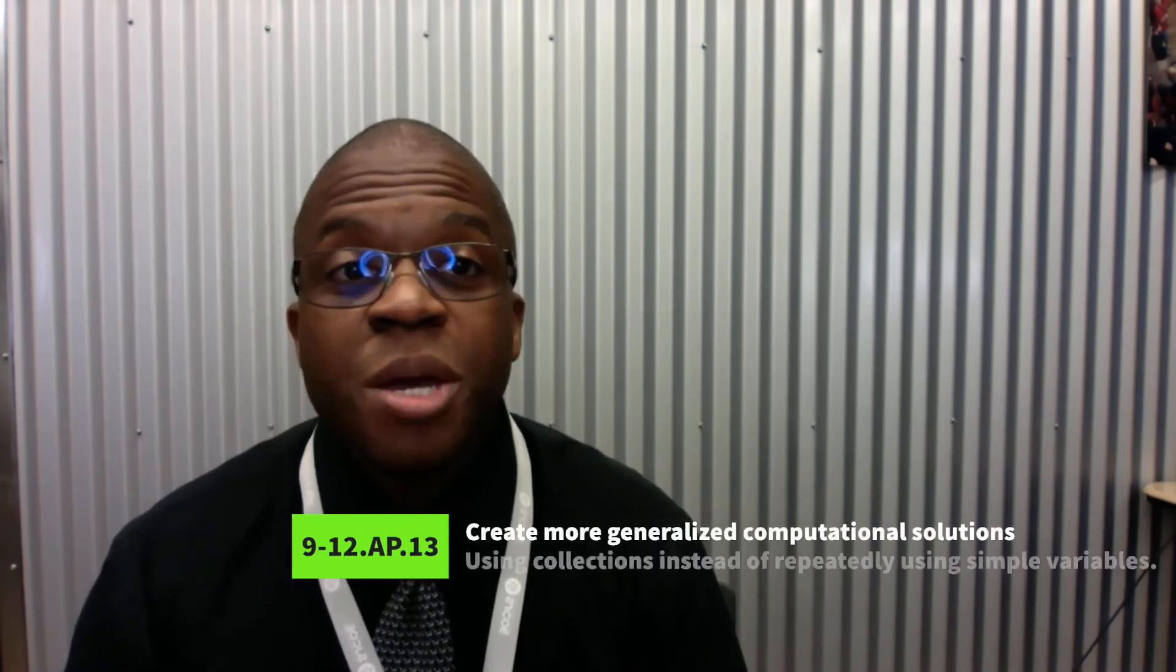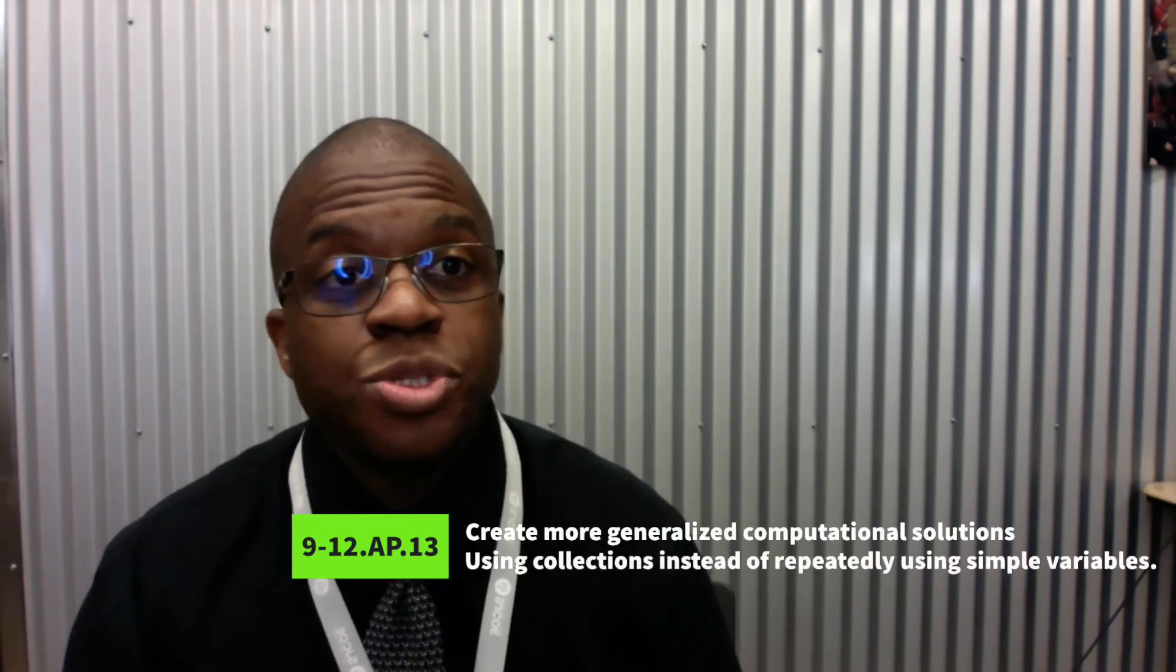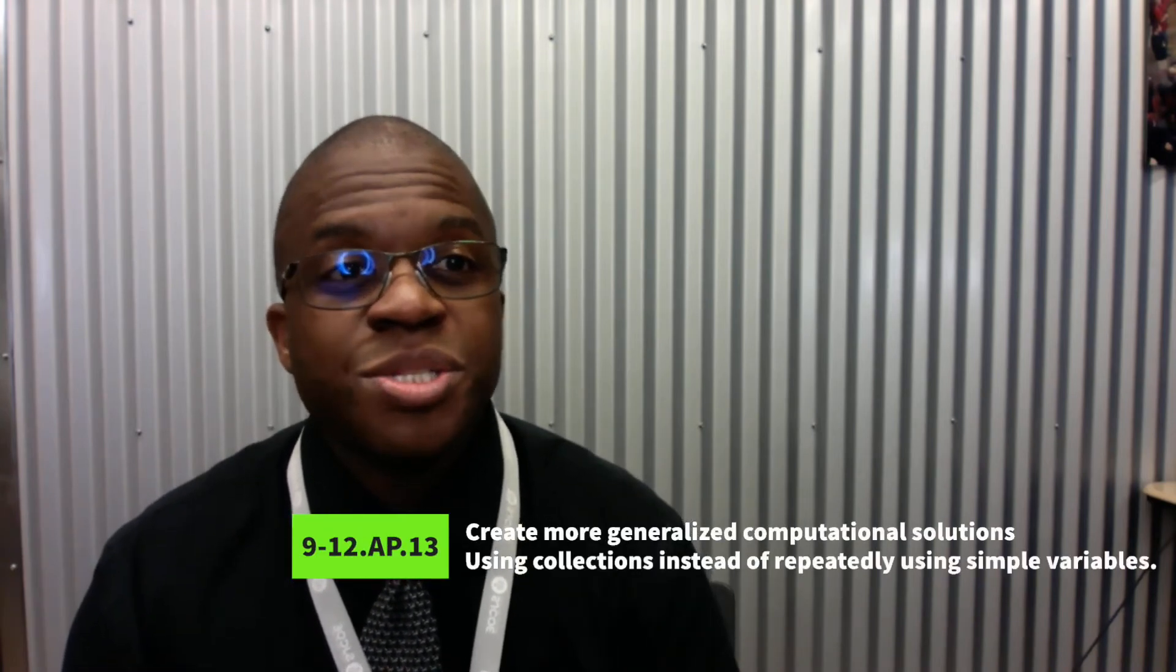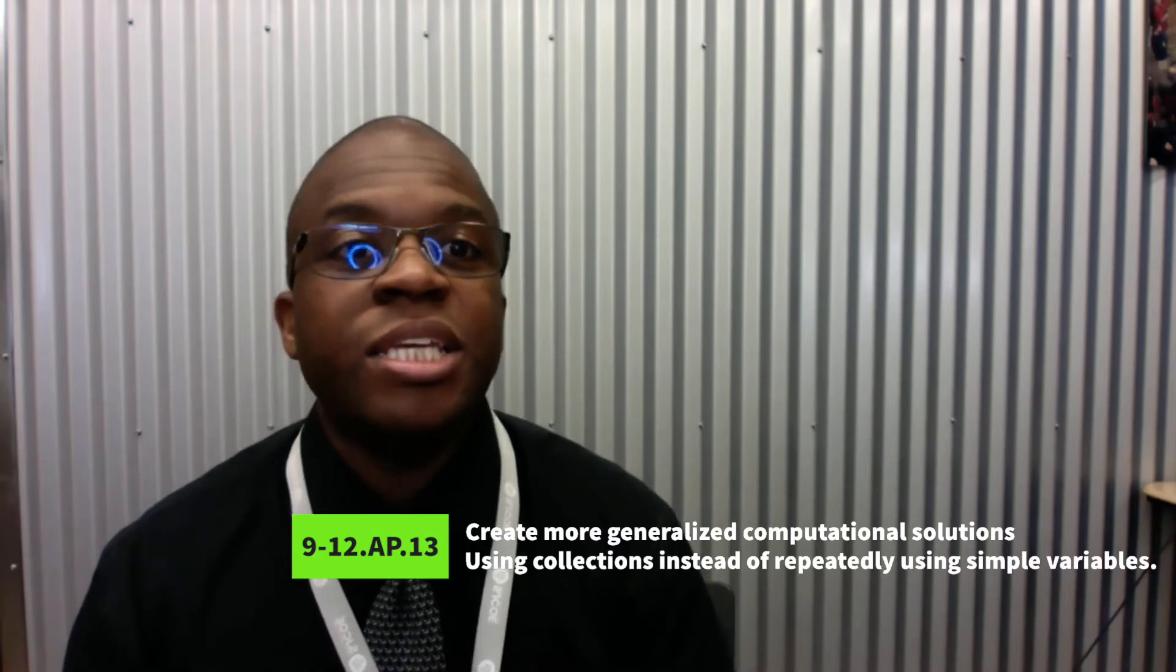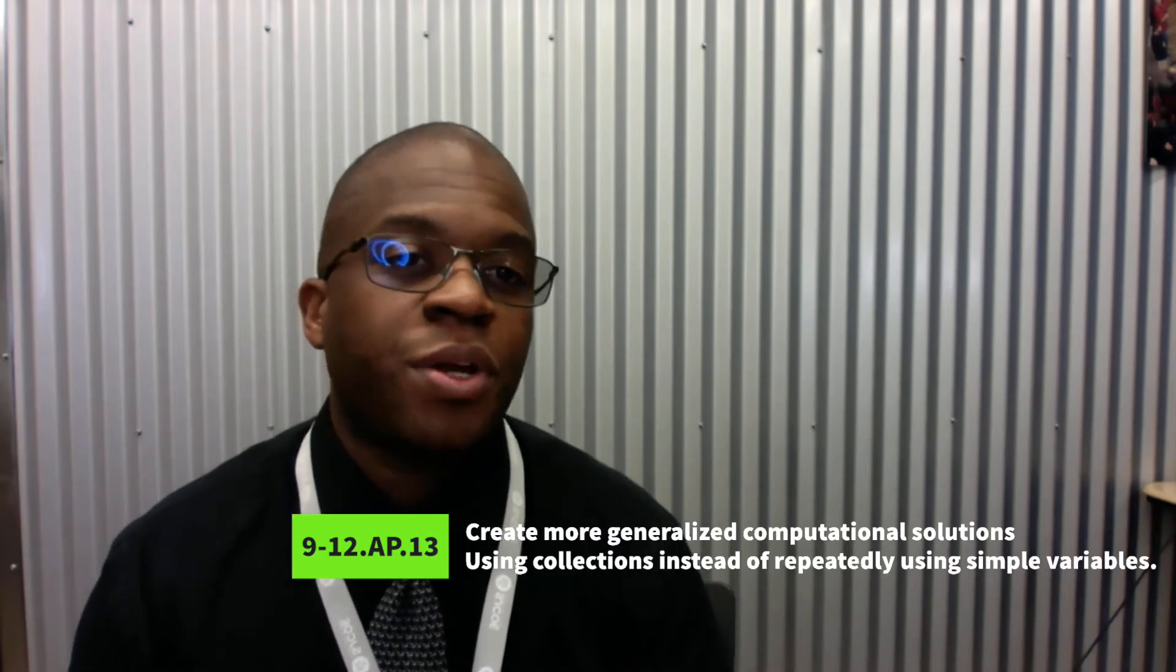So being able to deal with large amounts of data all together is good coding, but it's also a California computer science standard. Create more generalized computational solutions using collections instead of repeatedly using simple variables.